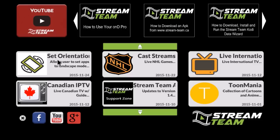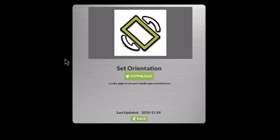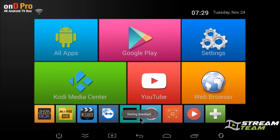So if you find that you open an app and it switches sideways on you, this will prevent that. To install it, you just go here and click on download. You'll see the download starting right here.